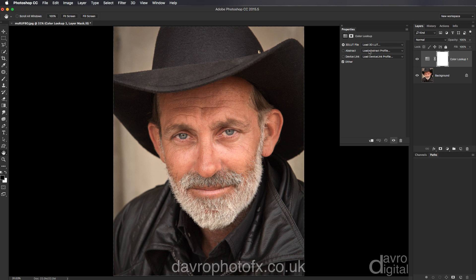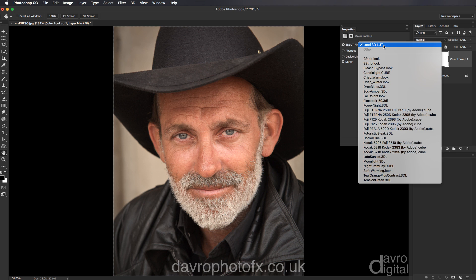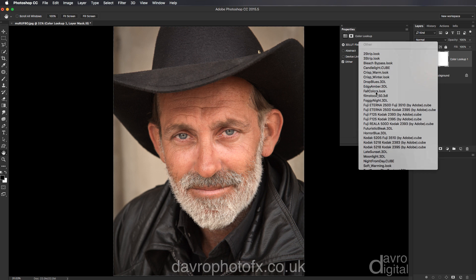With the Colour Lookup you've got the properties panel showing the 3D LUT, Abstract, and a Device Link. One word of warning: some of them under the Device Link will only work if you're using a Mac — that's the bad news. The good news is the better ones are found under the 3D LUT. So we're going to click on this and start off by using Edgy Amber, because we can add multiple layers.